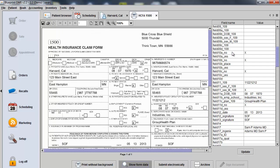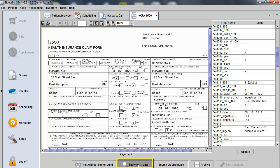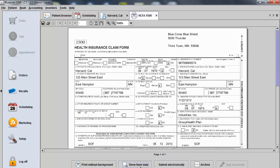Make any adjustments within the table and click Update at the bottom, and these adjustments will appear automatically on the claim form. Unselect the Show Form Data button at the bottom of the screen to remove the table.